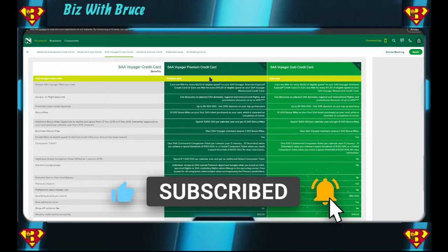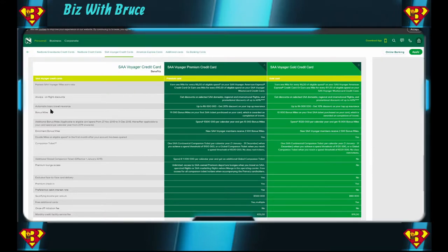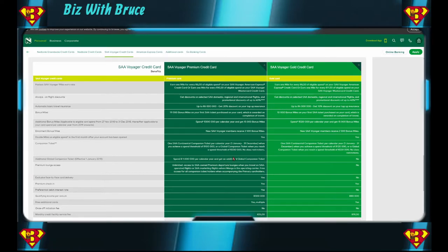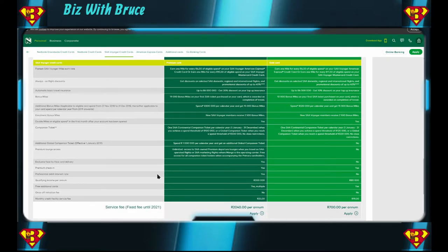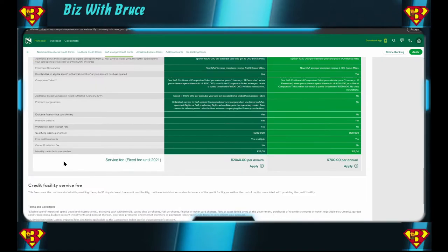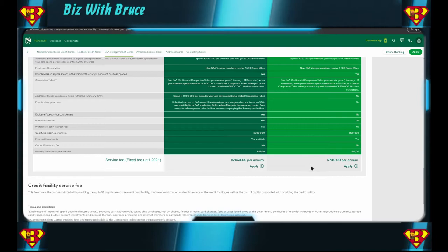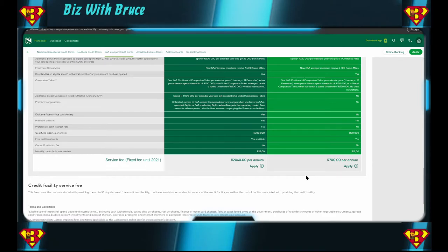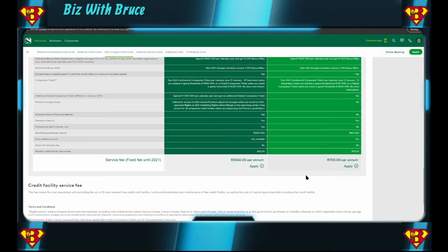So either with a Premium or a Gold you can both get the companion tickets, the one you just have to spend a bit more. Here's your SAA Voyager miles, you can pause and read it. Automatic basic travel insurance of up to 6 million and 4 million. So your travel insurance is also higher than the other credit cards, but this card is specifically geared towards people that travel a lot. Another thing to note is their once off initiation fee, there is none. There's only a monthly credit facility, 25 and 19 bucks for the Gold, and the service fee is 2,040 per annum or 700 per annum. Just to compare it with the other cards, the 2,040 per annum works out to 170 per month and the 700 per annum works out to 58.33 per month.